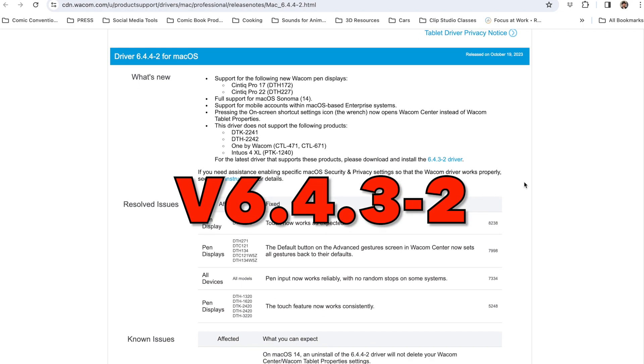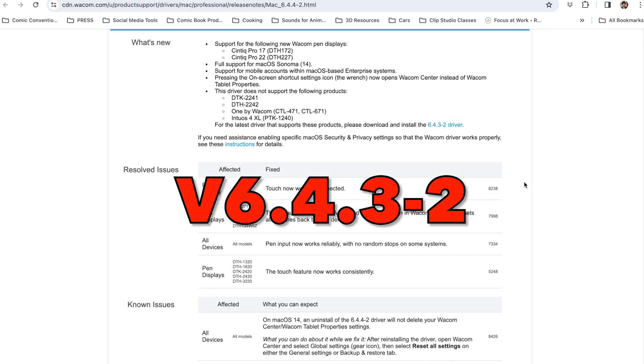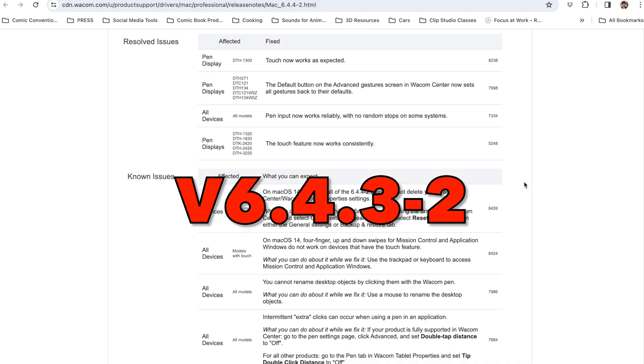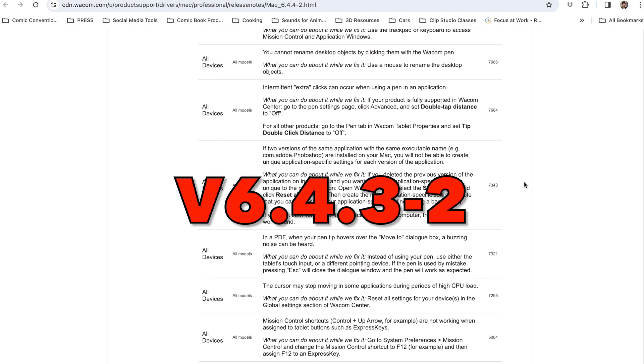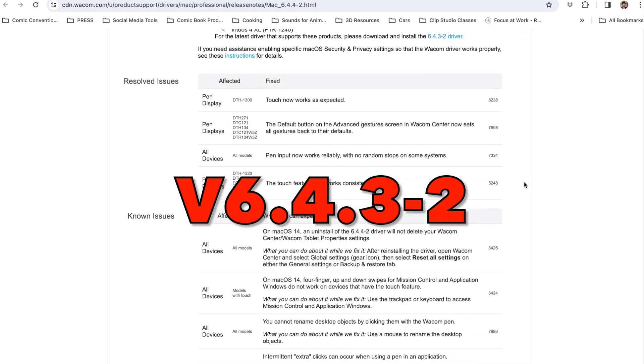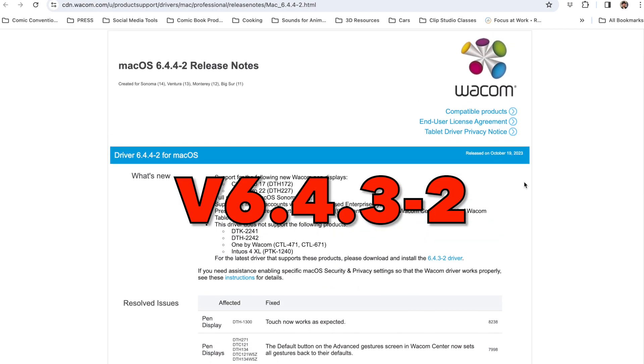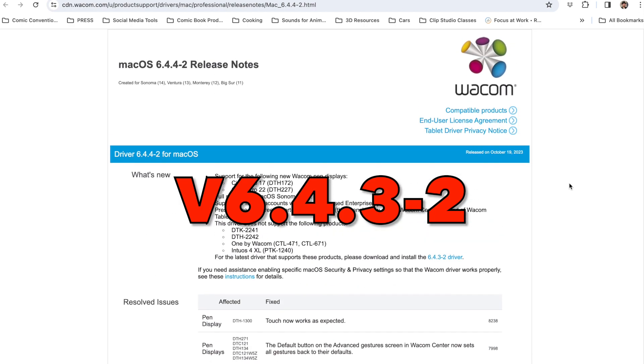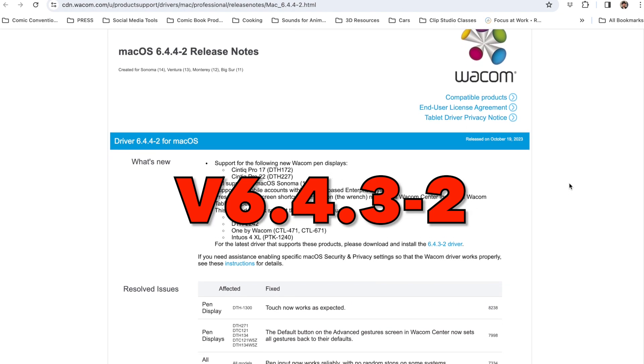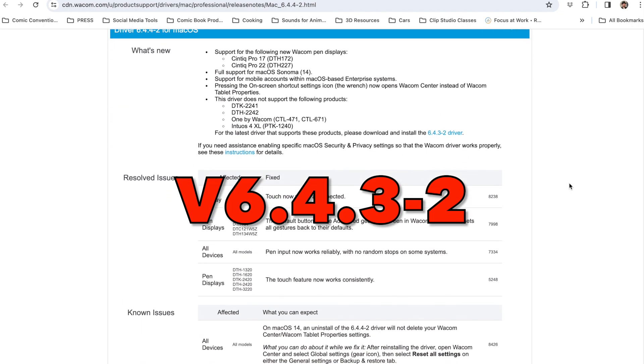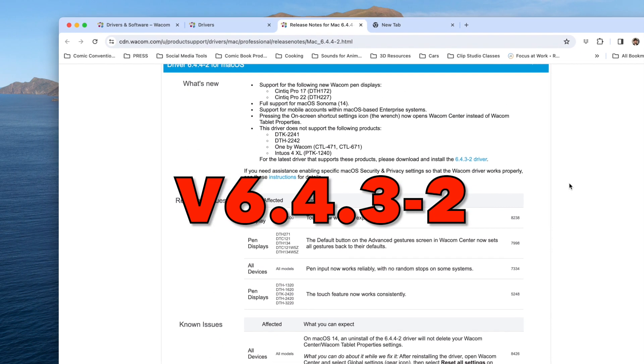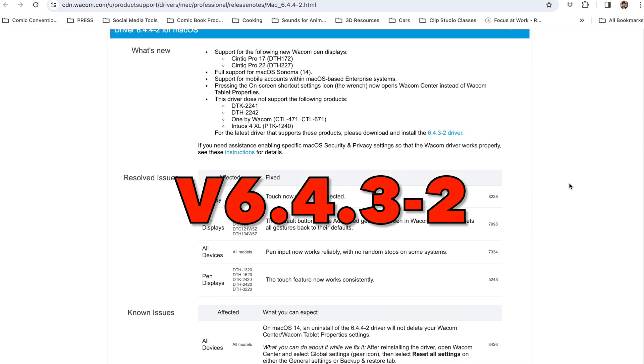I downloaded the older driver, the 6.4.3-2, and as soon as I did that, everything got restored and now I have full control of those shortcut keys. Let me know in the comments below.